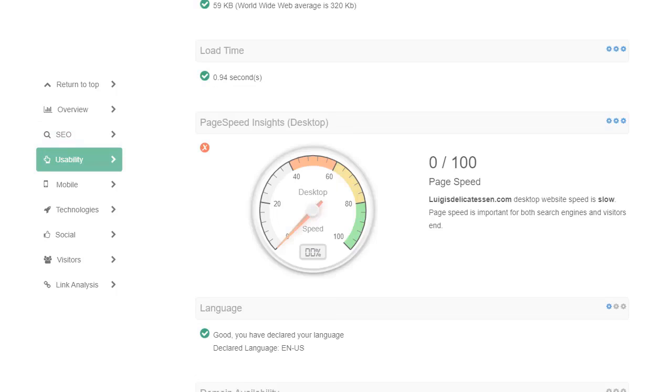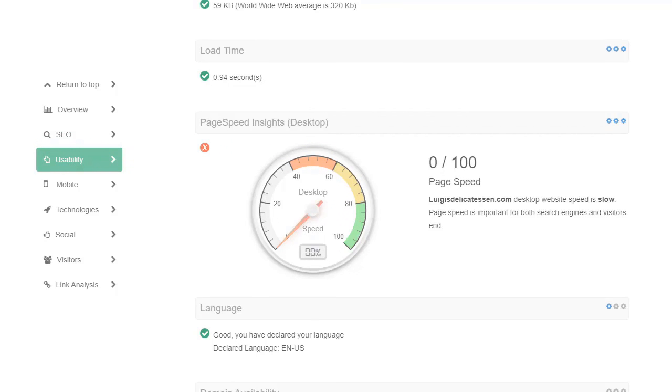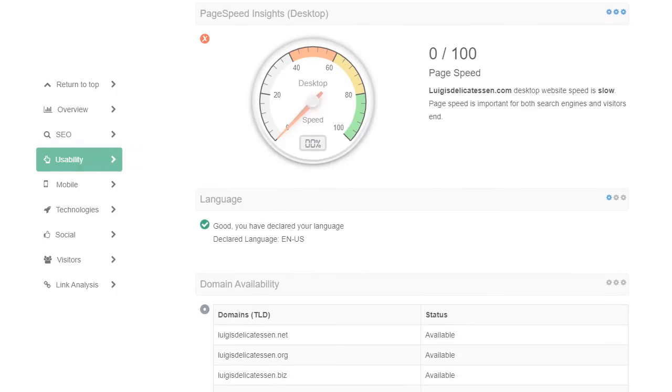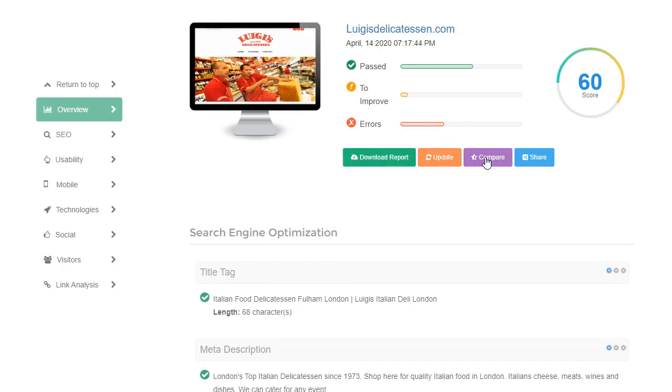And there we have speed. This one's really slow loading. It actually got a zero out of a hundred score and I noticed that when I went to the site.